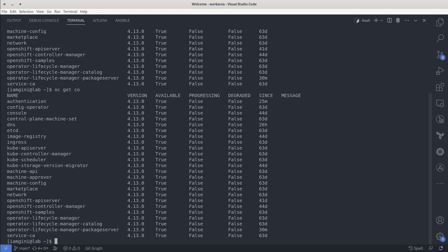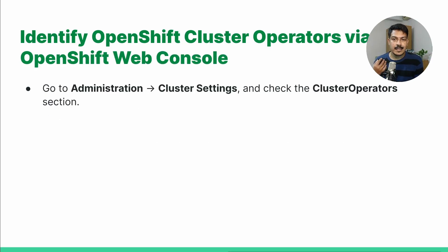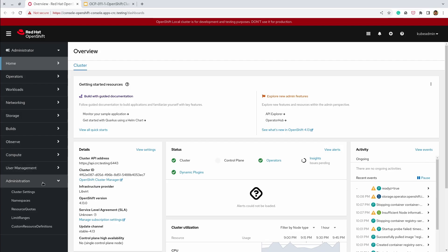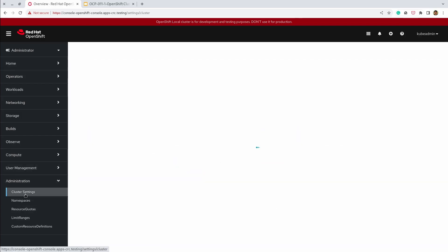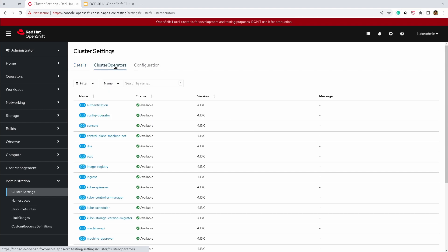You can also view the cluster operators via the OpenShift web console. Go to Administration, then Cluster Settings, and check the Cluster Operators section.